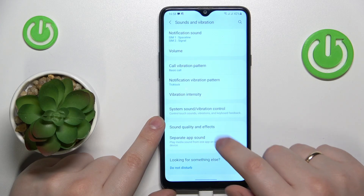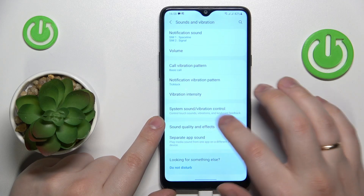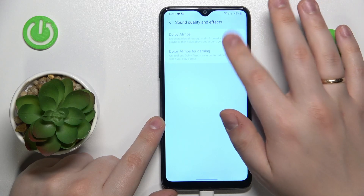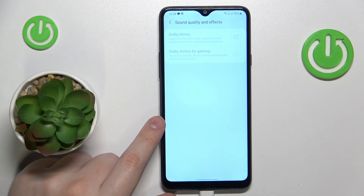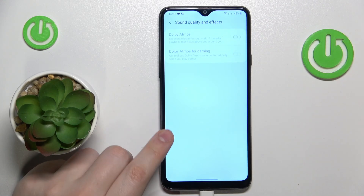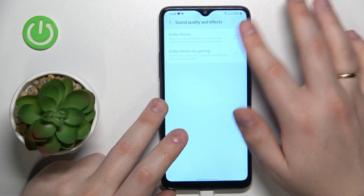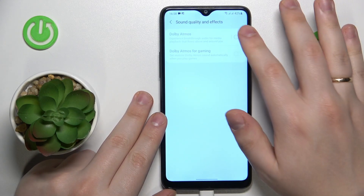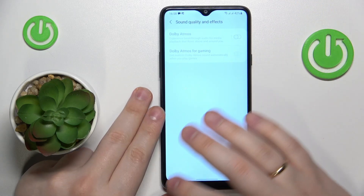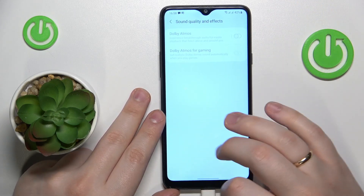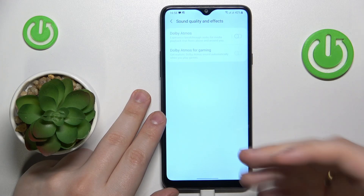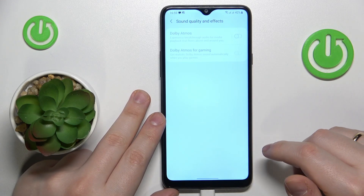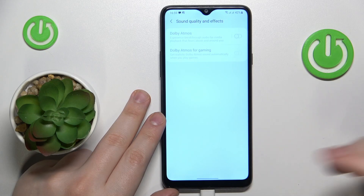Then at the bottom of the page, open the Sound Quality and Effects section. As you can see, this device in terms of software does support Dolby Atmos, but since the Dolby Atmos toggles are grayed out and inaccessible, that practically means the built-in default speakers of this phone do not support this feature in terms of hardware, unfortunately. But there is good news as well.